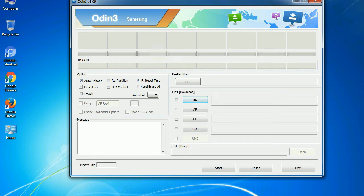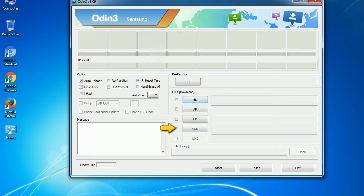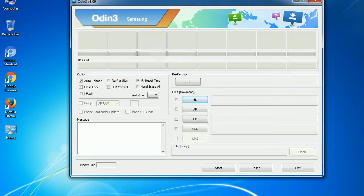Phone: It refers to baseband and modem version. CSC - consumer software customization. Click this button and select the CSC file. Especially with re-partition option you need to select the right PIT file. If you do not have the right .pit file, do not check re-partition option as it may brick your phone. You need to select the right file against each button. Click on the button, browse and select the appropriate file.